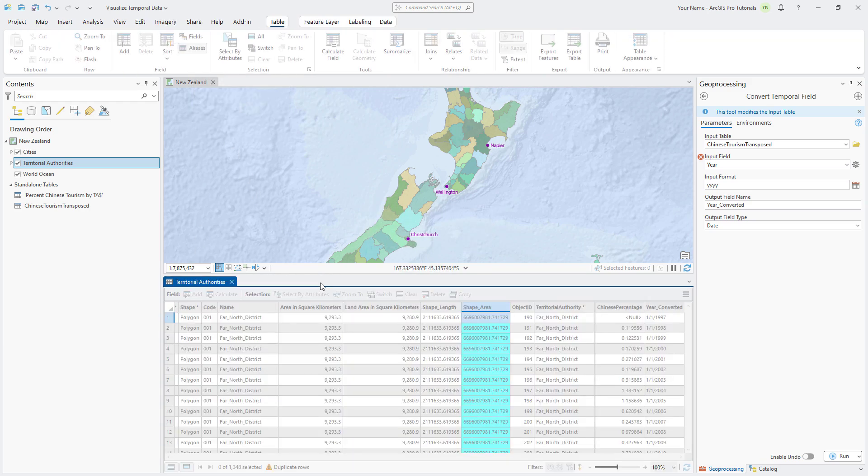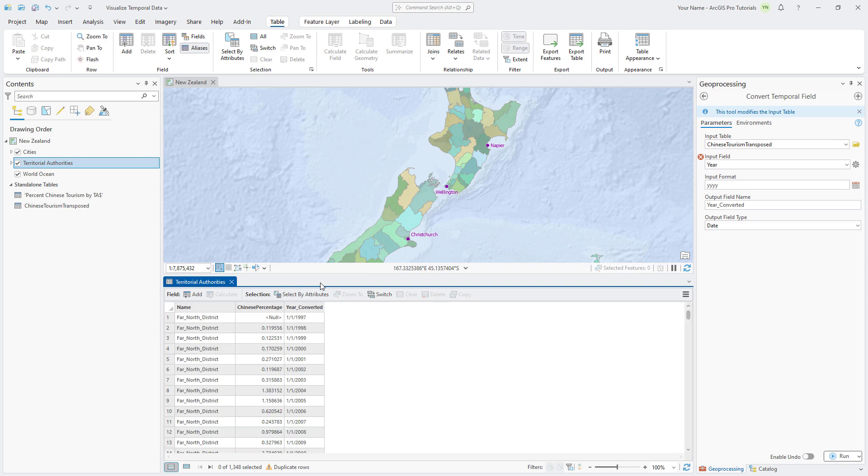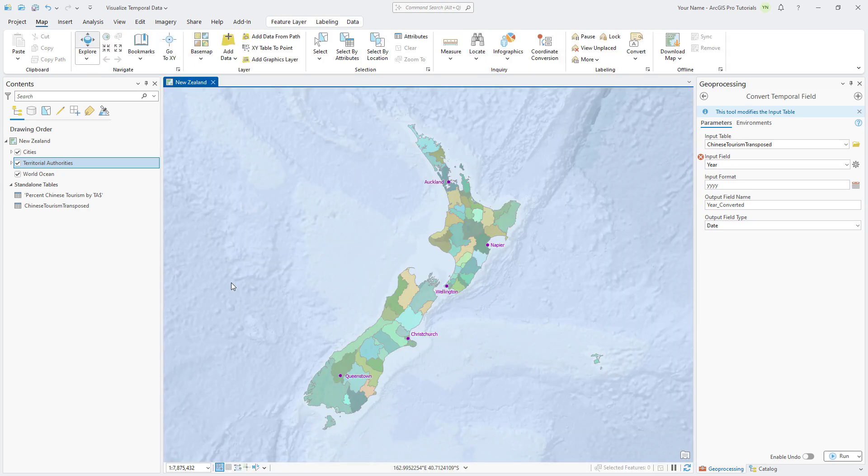The Territorial Authorities table now displays only the three fields we need. Keep in mind that the join is just a temporary, or virtual, operation. It exists only in this one map. The data source behind the Territorial Authorities layer hasn't changed at all. You can now close the table.